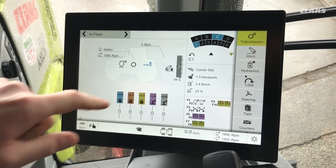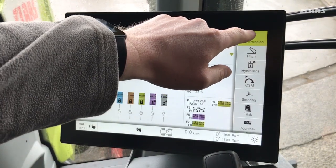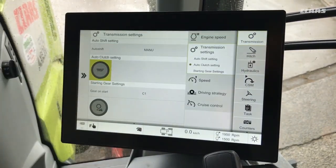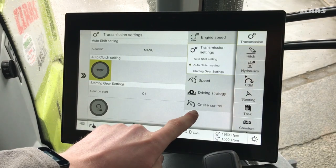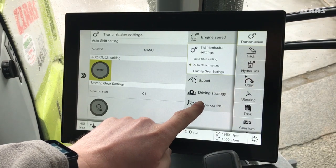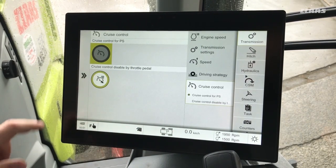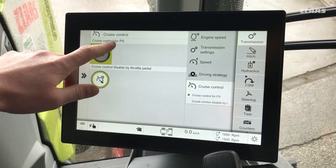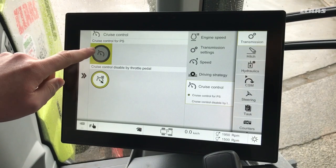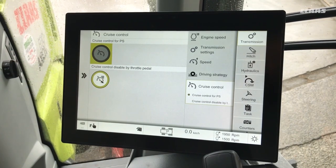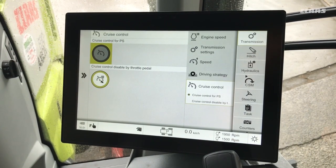We access the setting through the transmission menu and the sub-menu cruise control. Cruise control for PS is our first tab here, which we can toggle on and off.